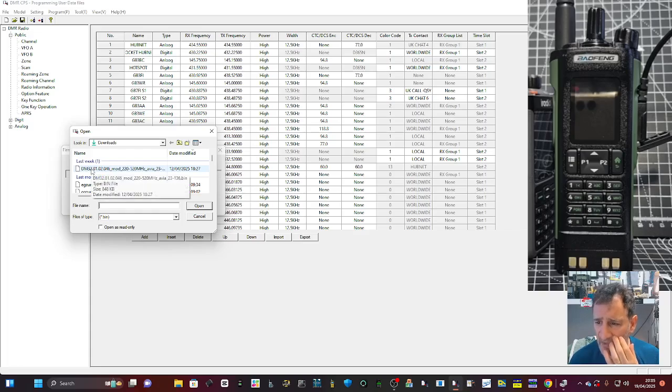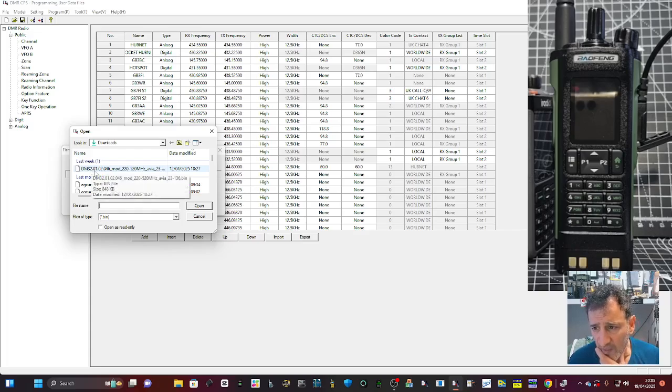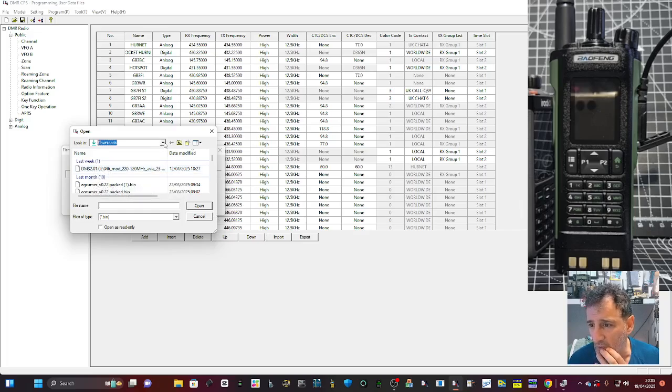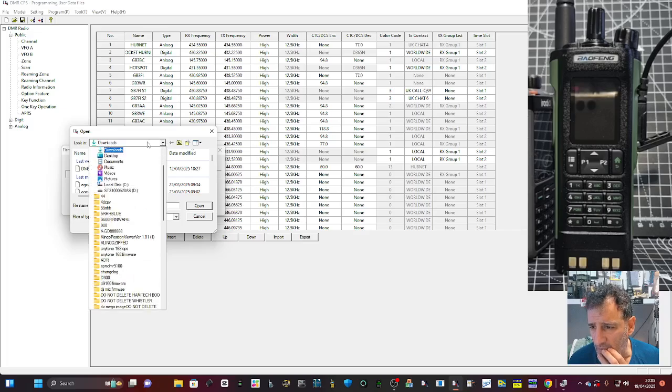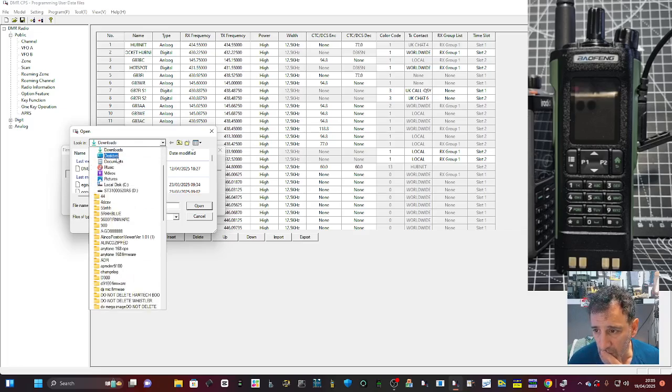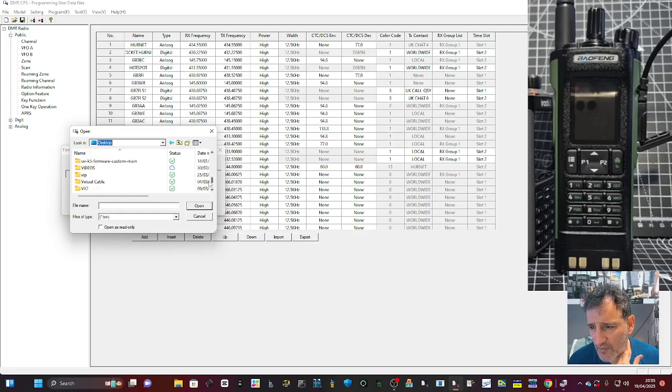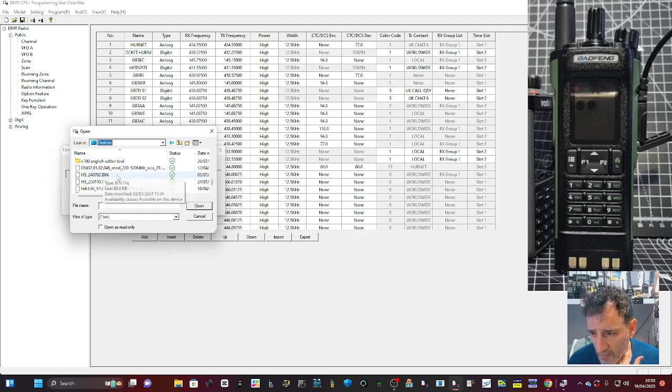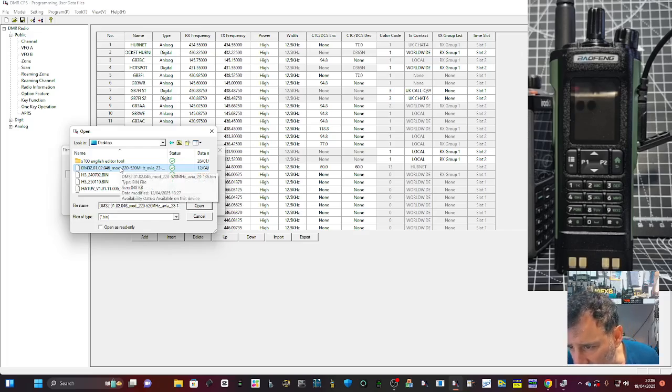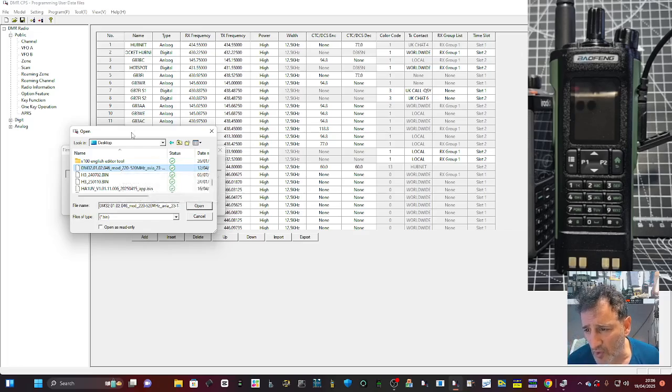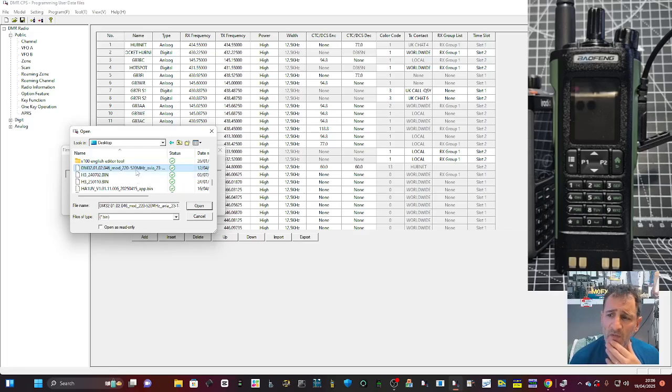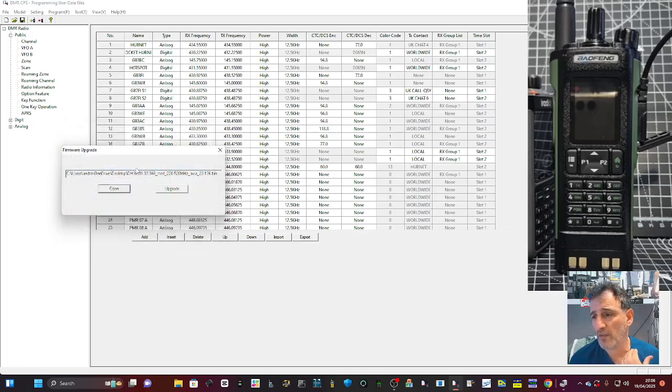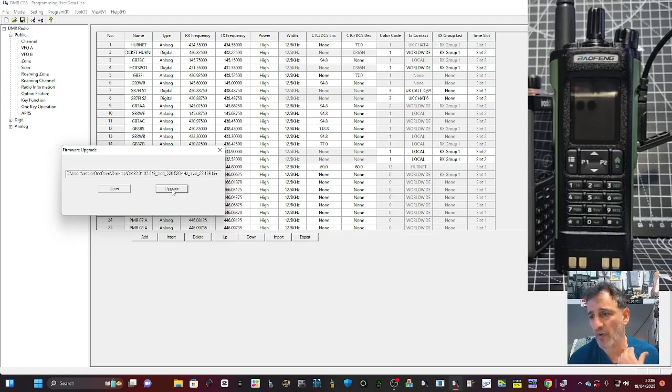Let's just find it. There's one here. It says DM32. Let me just make sure I do get the right one. I'm going to scroll down until I know what it looks like. There it is, it's called mod and it does say version 102.046. I'm going to double-click it and then I'm going to click upgrade.